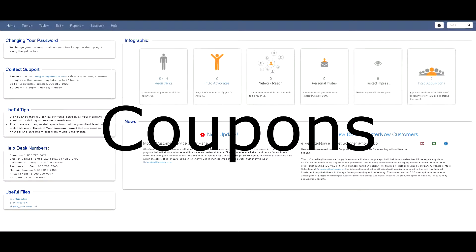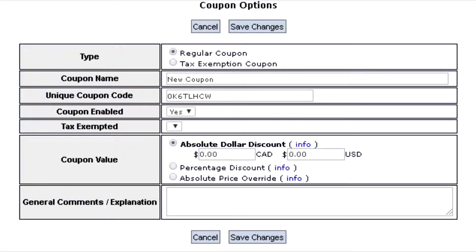There are three stages that need to be configured when setting up coupons in eRegisterNow. The first is coupon options, the second is the list of applicable events that will be able to use the coupon, and the third is what triggers the coupon.